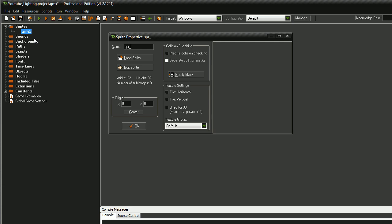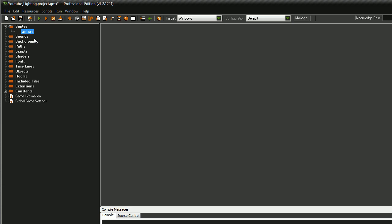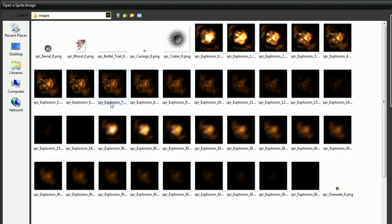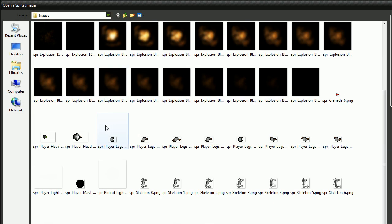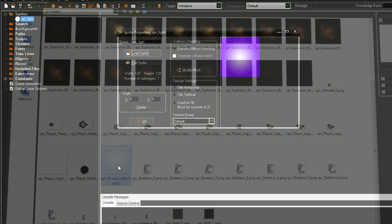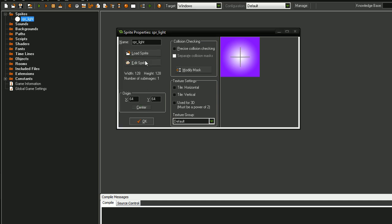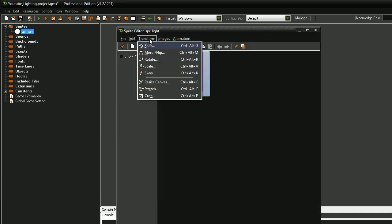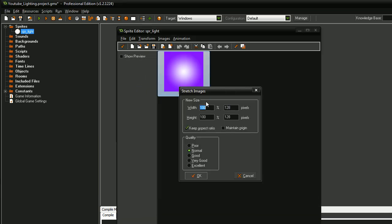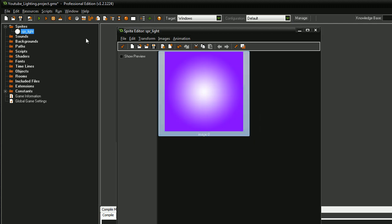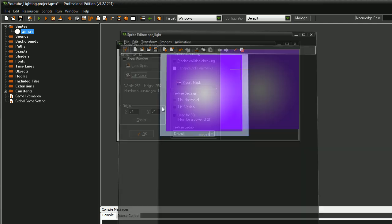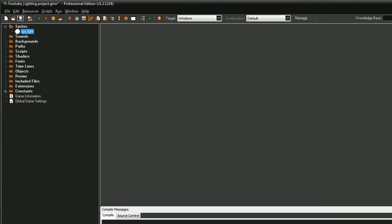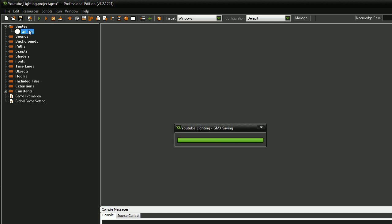First thing we want to do, make a sprite and we'll call this SPR_Light. And I'm going to load a sprite. I'll have this sprite in the description. Also, I'm going to double the size of mine. It's a bit bigger for this tutorial. Make sure it's centered as well.